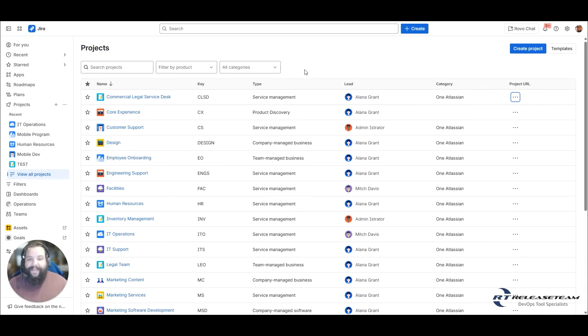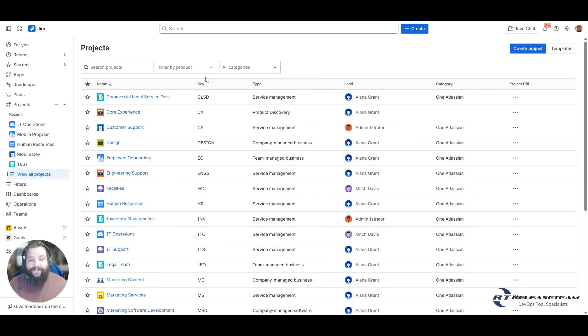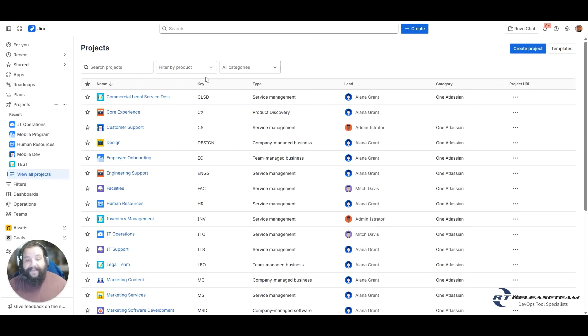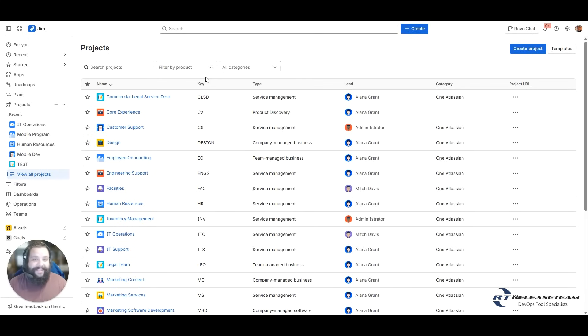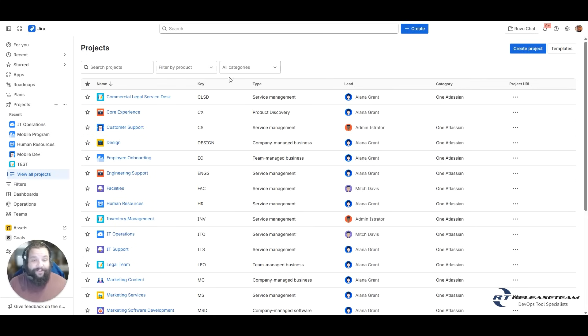As I mentioned, we have information here, but this is very important information. A project has a name and a key. The project key is very important. Every work item that is created within that project is always going to lead with this key. So one thing you may want to do when you're creating the project is have a key that makes sense. At a glance, if you're looking at a work item number, let's say it's CLSD-1, you might be able to say, OK, I think that's something with commercial legal. Or CS-3, OK, that's customer support. The project key should help you identify the project when you're looking at the work item number.